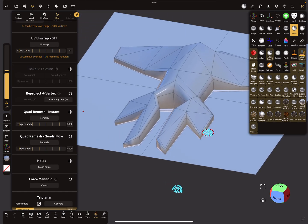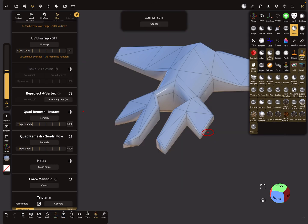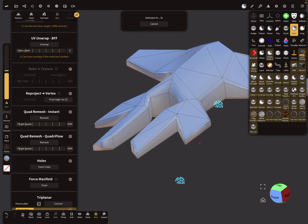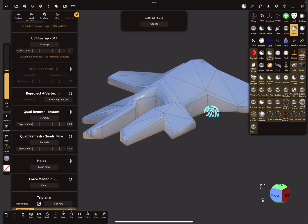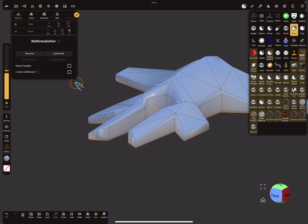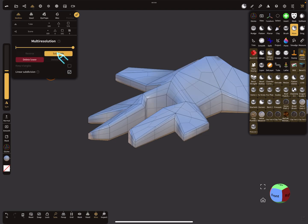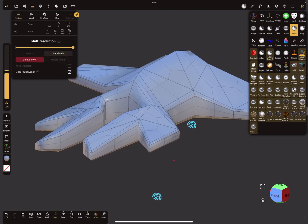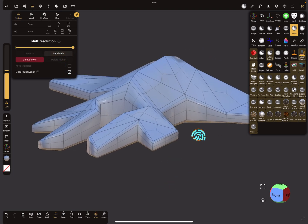Here is your spaceship, and if you like it more organic, you can use multi-resolution here, use the linear subdivision, subdivide it, and now you can adjust a few more move points.